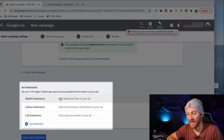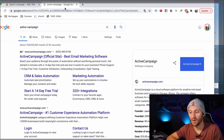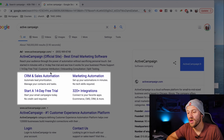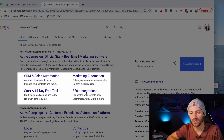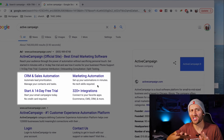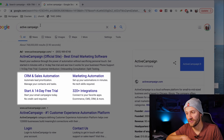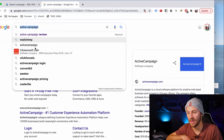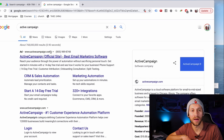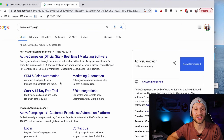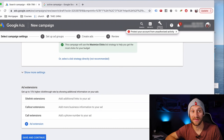The last thing it asks about is sitelink extensions or callout extensions. What those are: you can see in this ad they've got their main ad at the top and then four other links a user could click — those are sitelink extensions. Note that unless you're running ads to your actual company brand name, like searching 'ActiveCampaign' and ActiveCampaign shows up, you're probably not going to get the sitelink extension shown — Google will just ignore them. So let's save and continue.